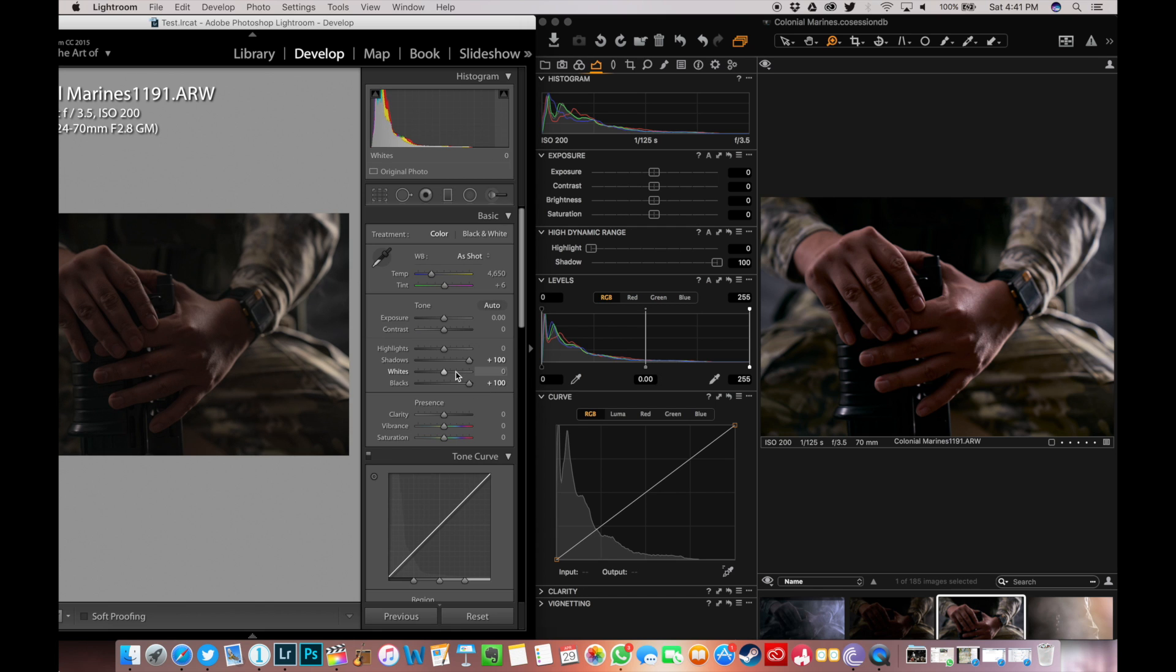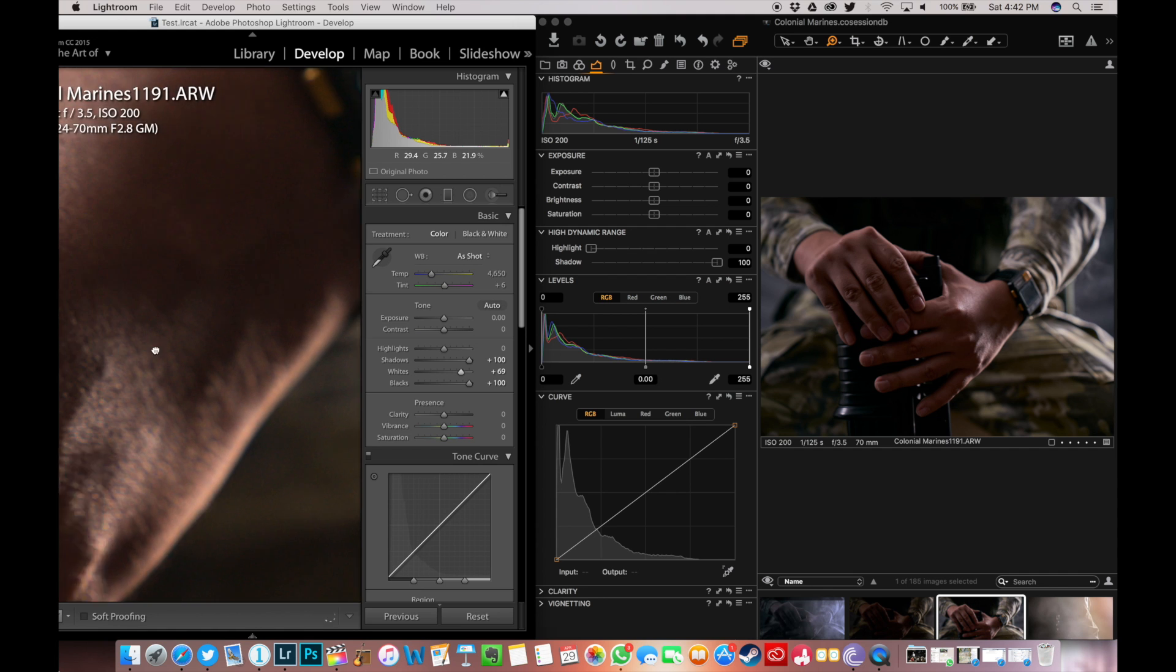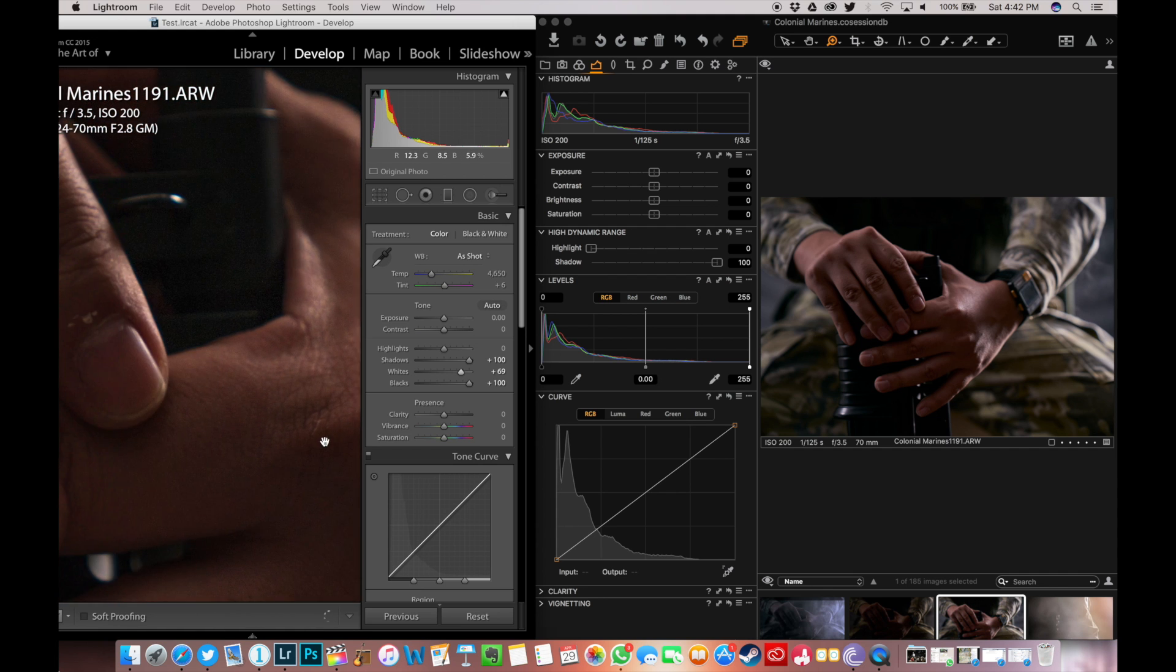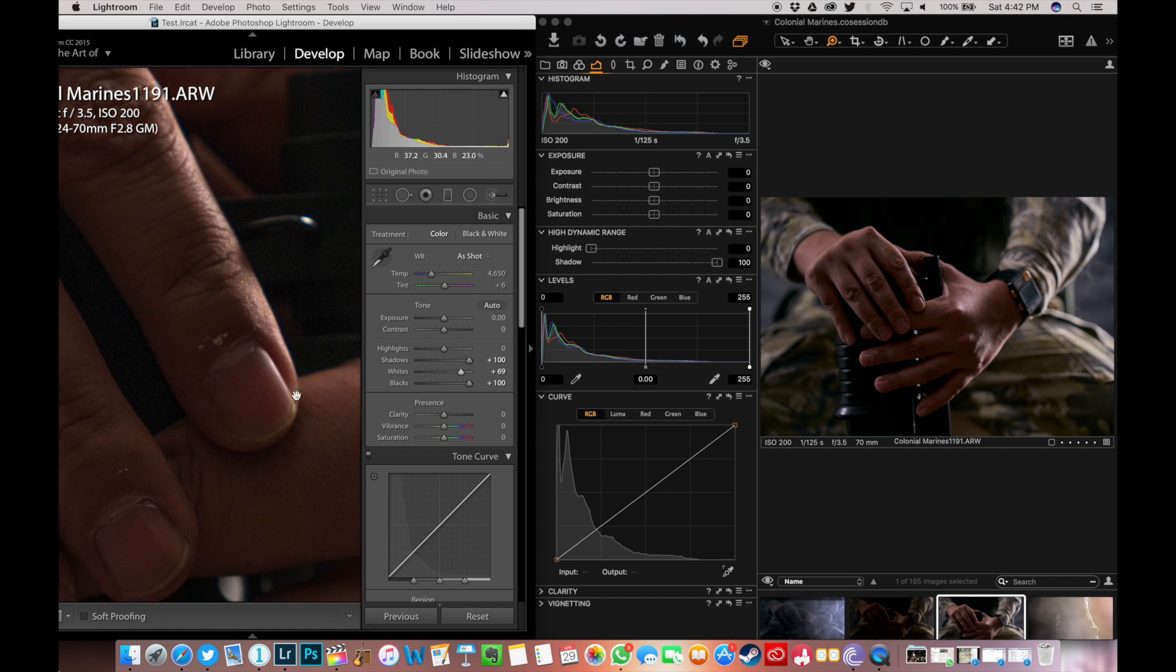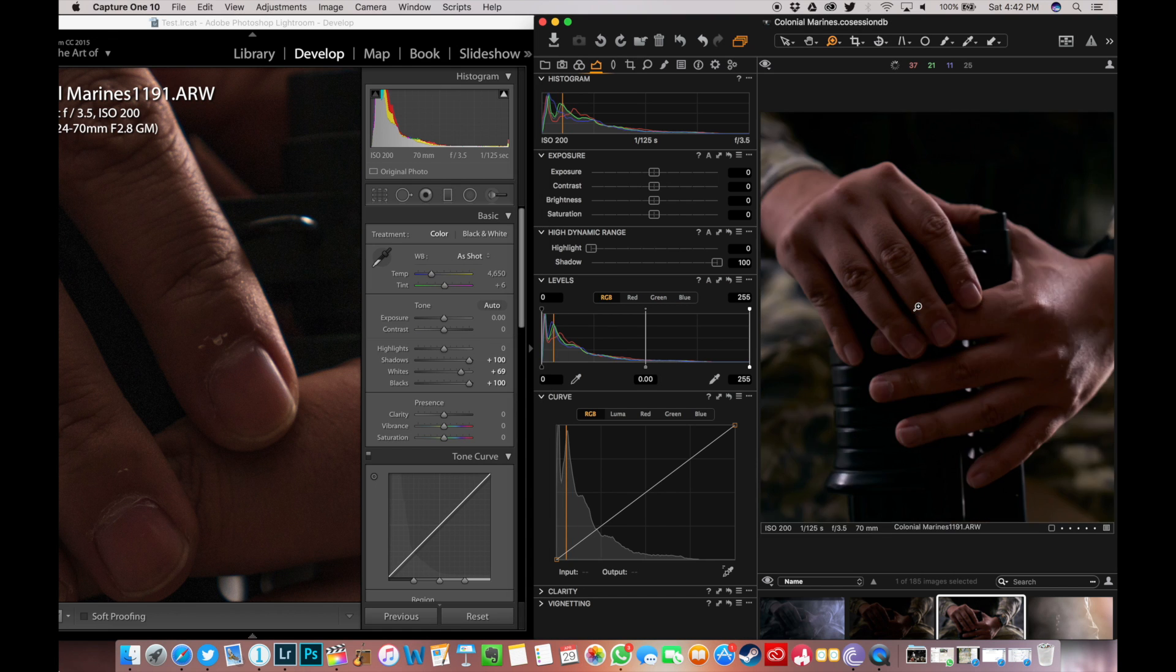With customizable shortcut keys, you might just make Capture One Pro a part of your everyday workflow. Personally, I think this software is ideal for wedding, events, landscape and portrait photographers. If only it has a mobile version, just like Lightroom.